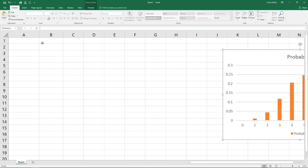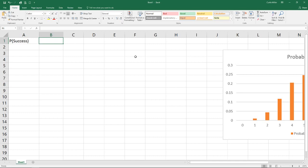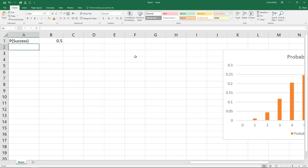In order to calculate this, we need to know a couple of different measures. First we need to know is our probability of success. Keep in mind that this probability of success really means the probability of getting the desired outcome, regardless of whether that outcome is deemed to be good or bad. But it's called a success because we got the outcome that we wanted. So in this case, if we're flipping a coin and getting heads, we have a 0.5 probability.